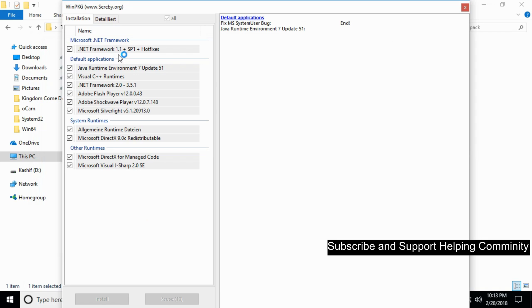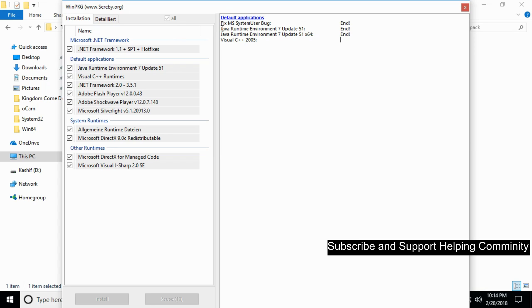All the software installation will start. The installation has started and you can see the progress here. Just wait for it to install all the necessary software to remove the error. Once the installation of all the necessary software is complete, hope your problem will be solved.